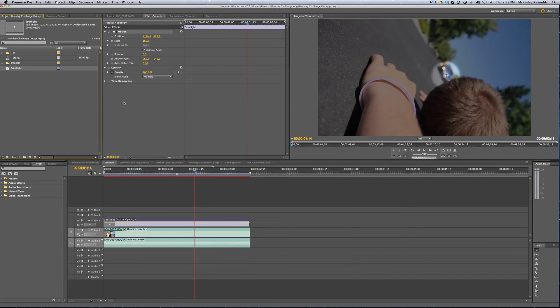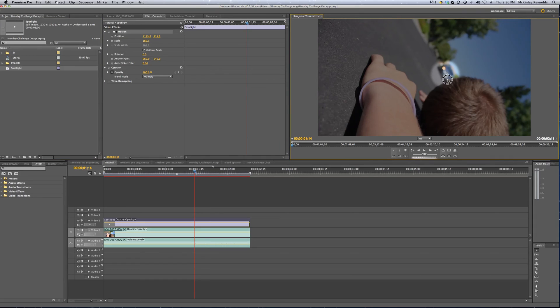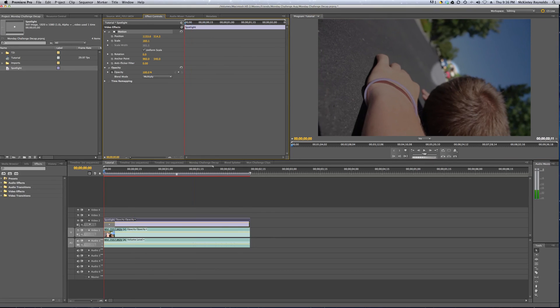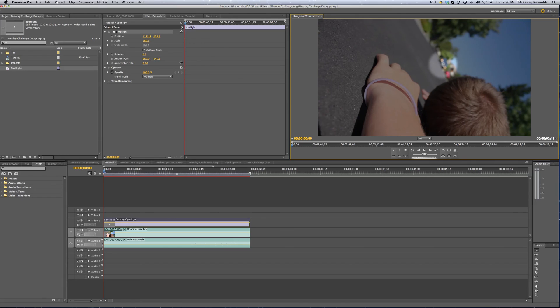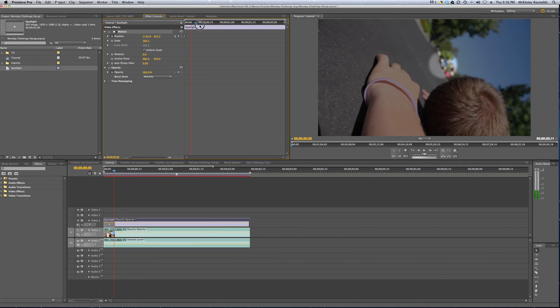And now we want, since we have the spotlight centered on the car, that's how we want it to look, but we want it to follow the car. So what we're going to do is we're going to set a few keyframes, one at the beginning and one at the end. We want to make sure our starting keyframe is where we want it. We're going to go to Position and click this little stopwatch here, and the keyframe will appear.